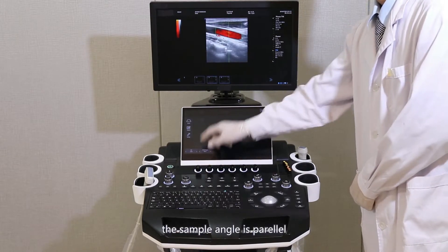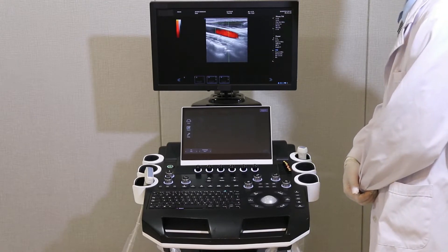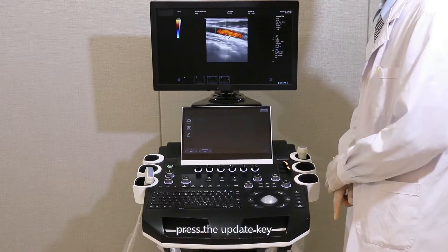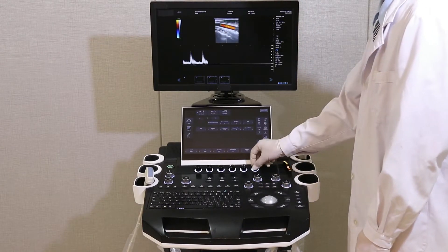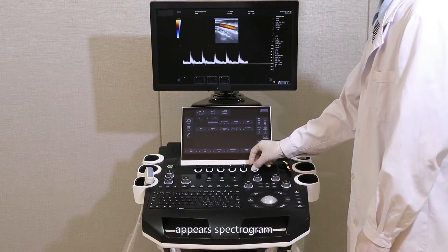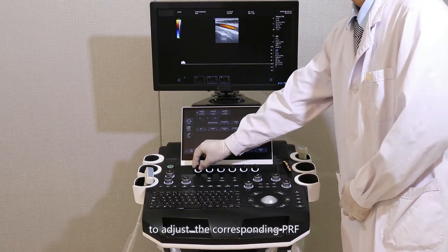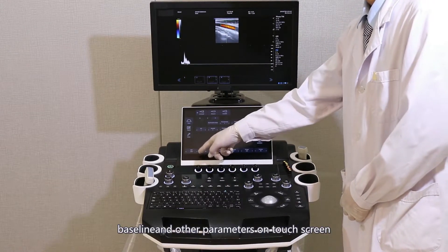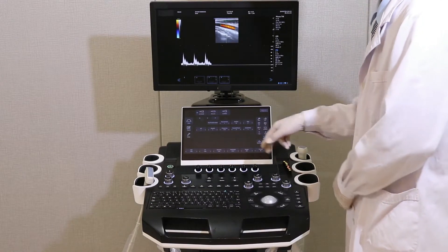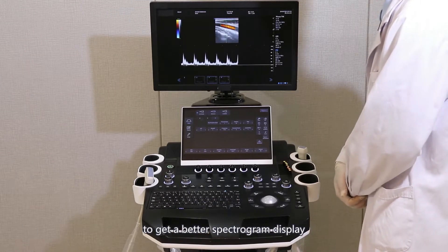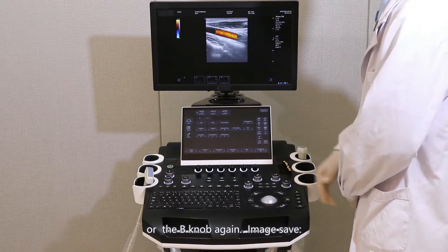The sample angle should be parallelized with the vessel wall. Press the Update key under the spectral state; a spectrogram appears. Adjust the corresponding PRF, baseline, and other parameters on the touch screen to get a better spectrogram display. To return, press the PW knob or the B knob again.